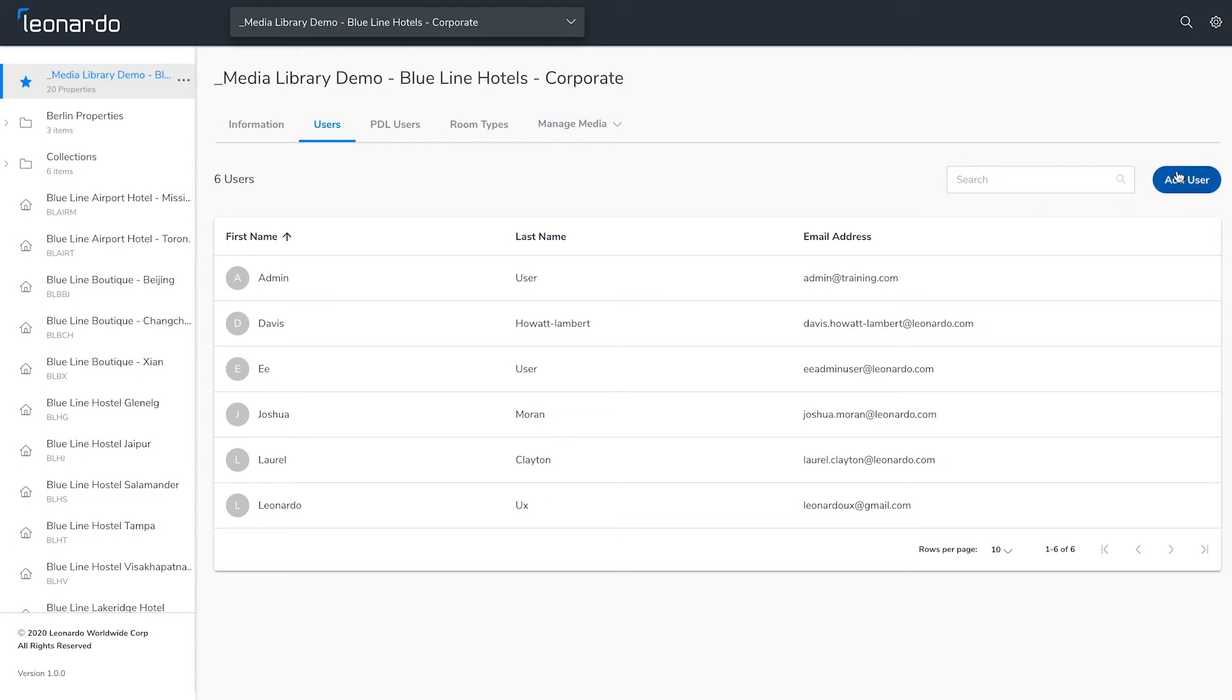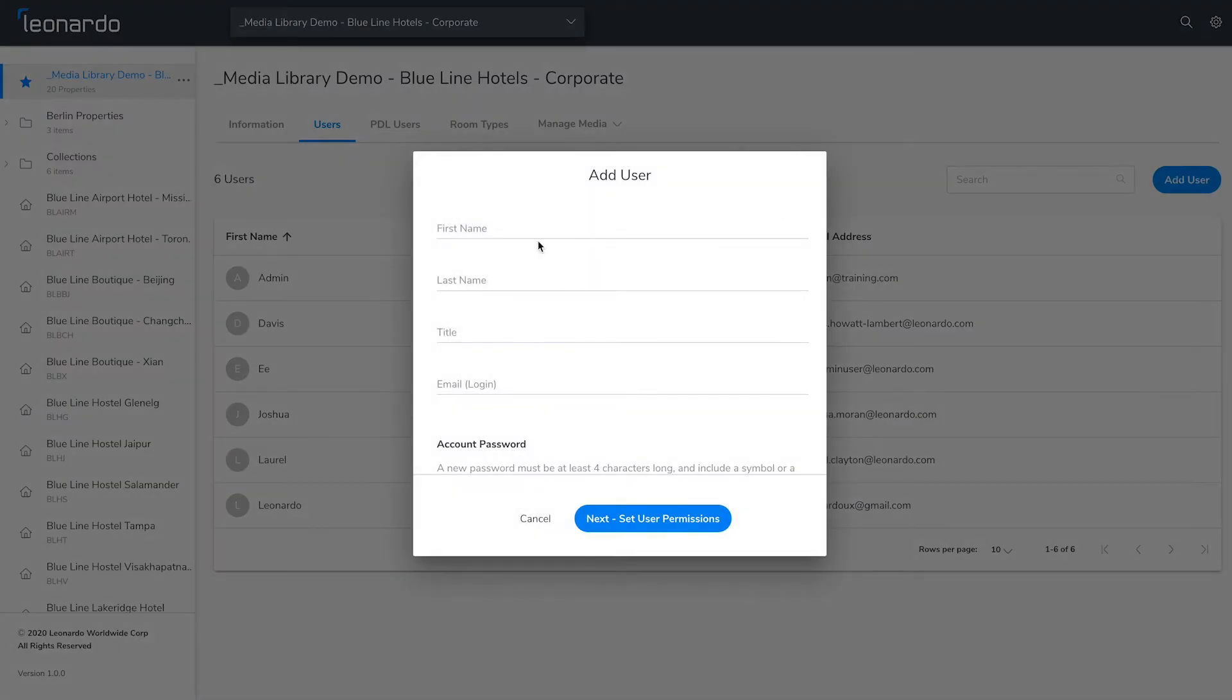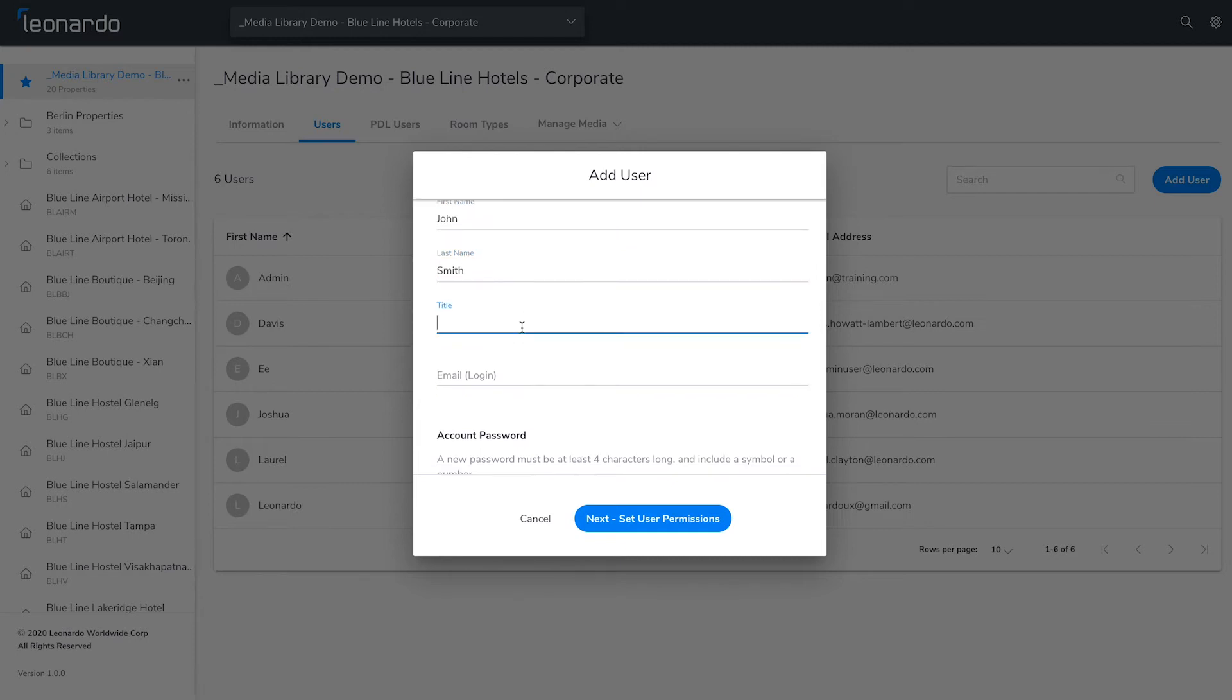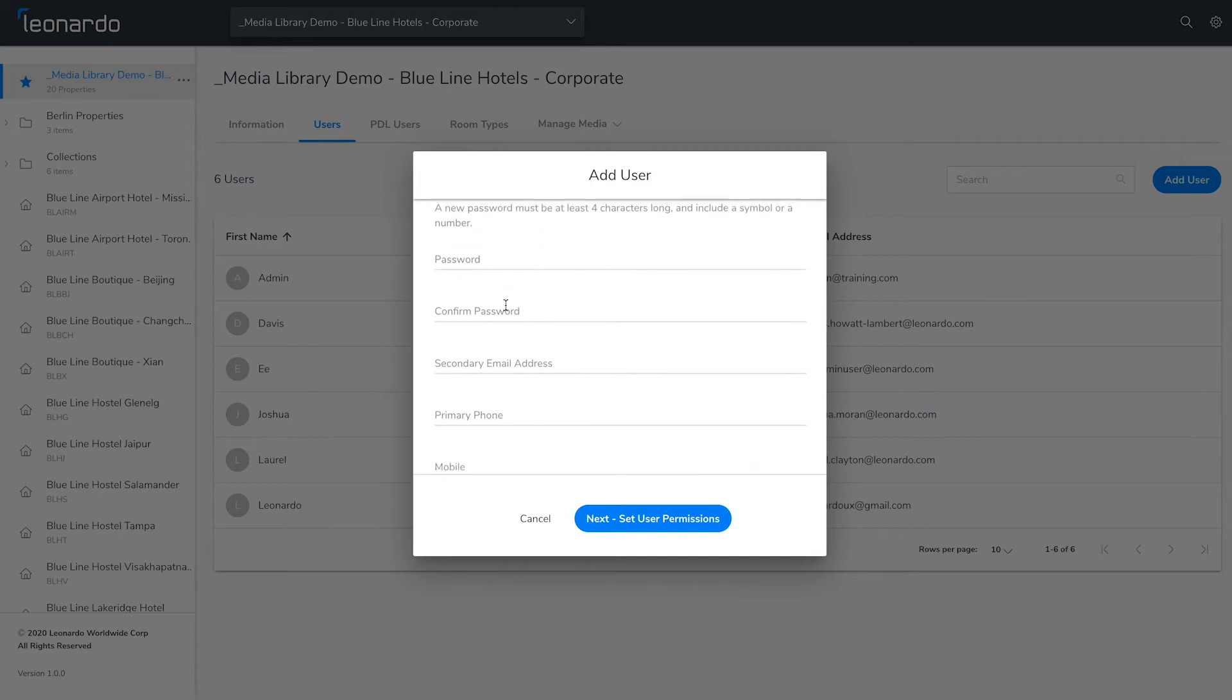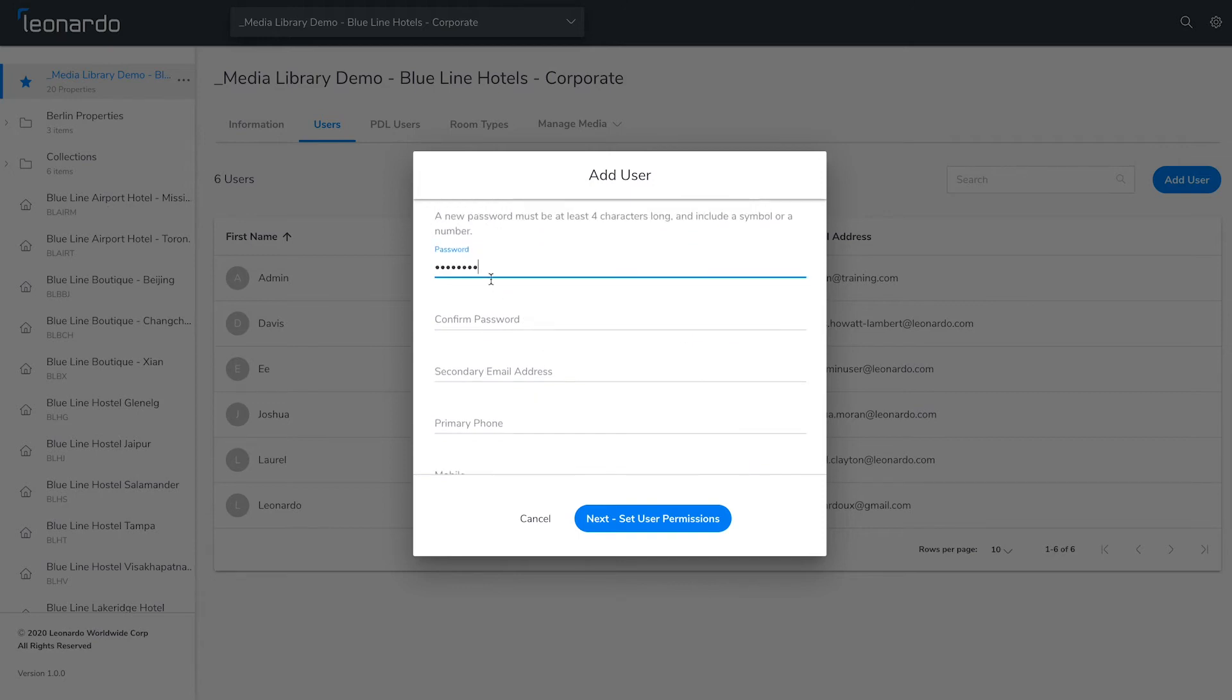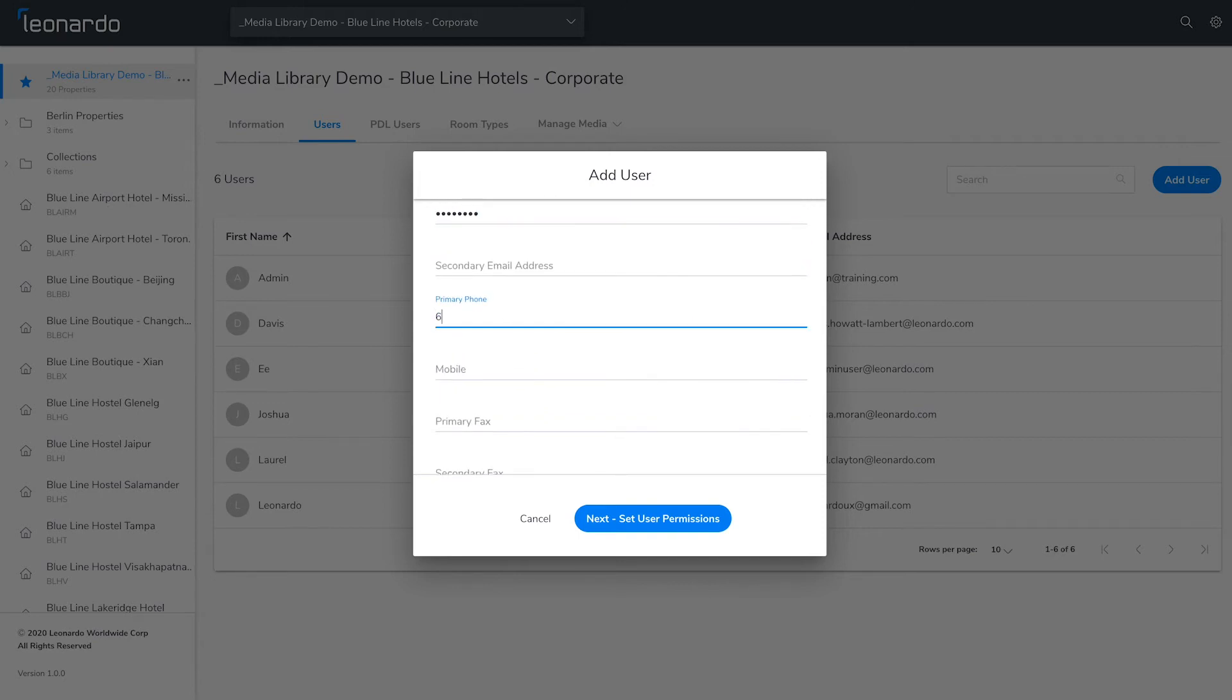To add a new user, click the blue Add User button on the right. Enter their name, title, and email address. You'll also need to set a password for them, which the user can then update once they log in.